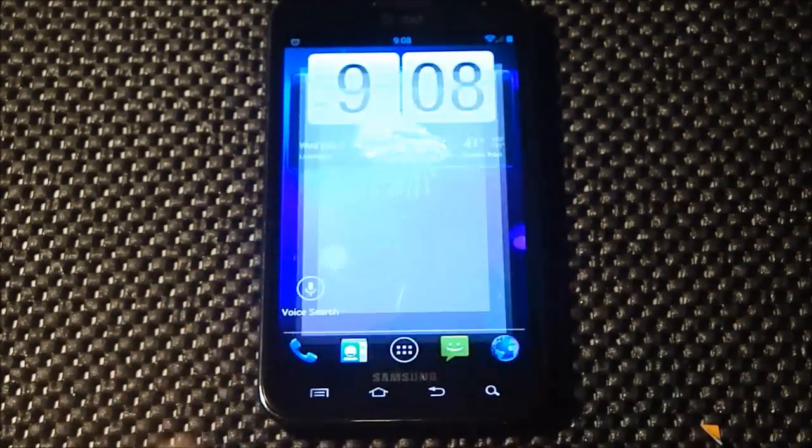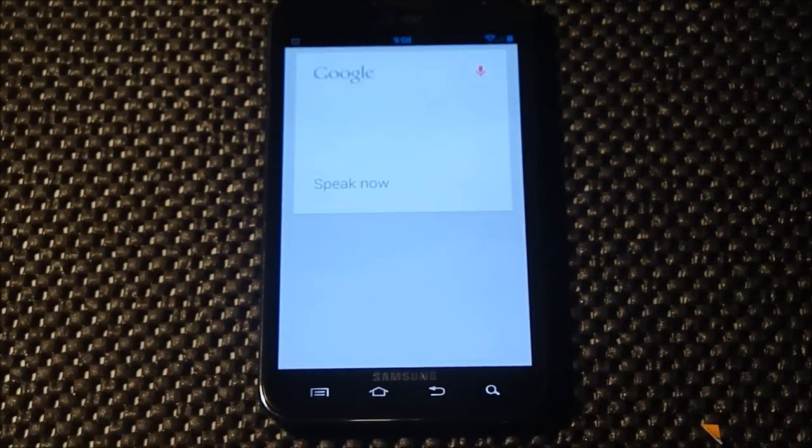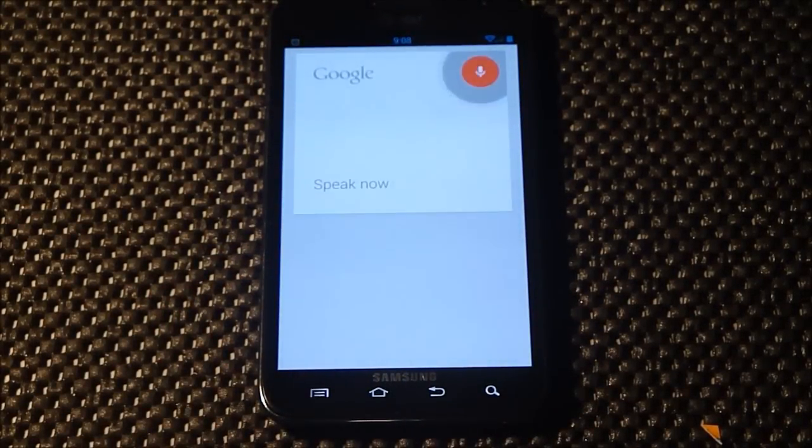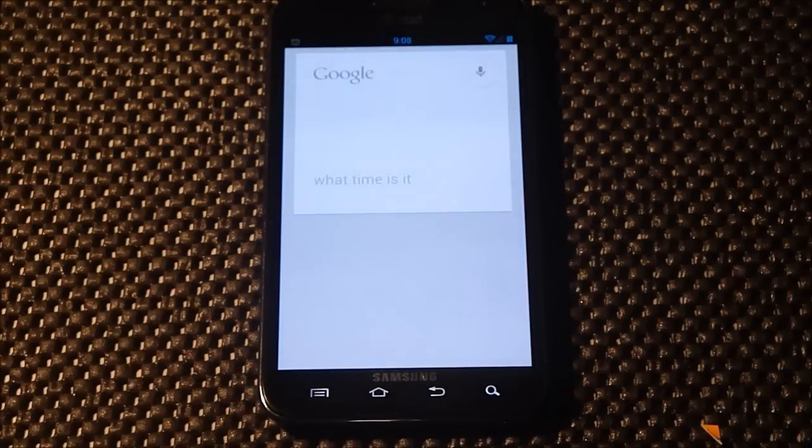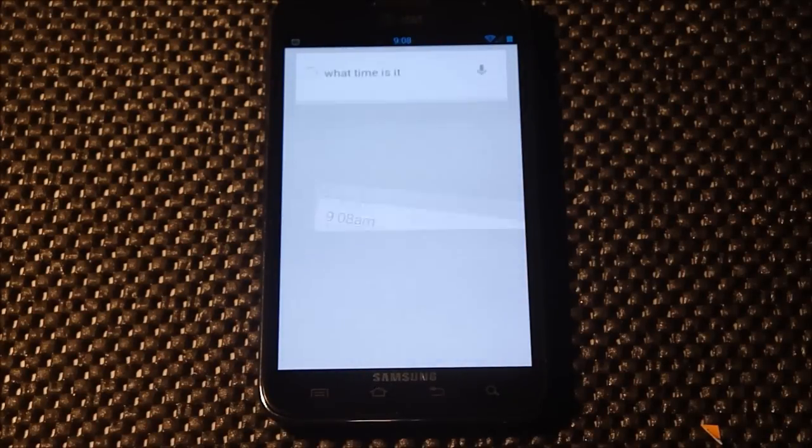Google Now is working fine. What time is it? The time is 9:08 AM.